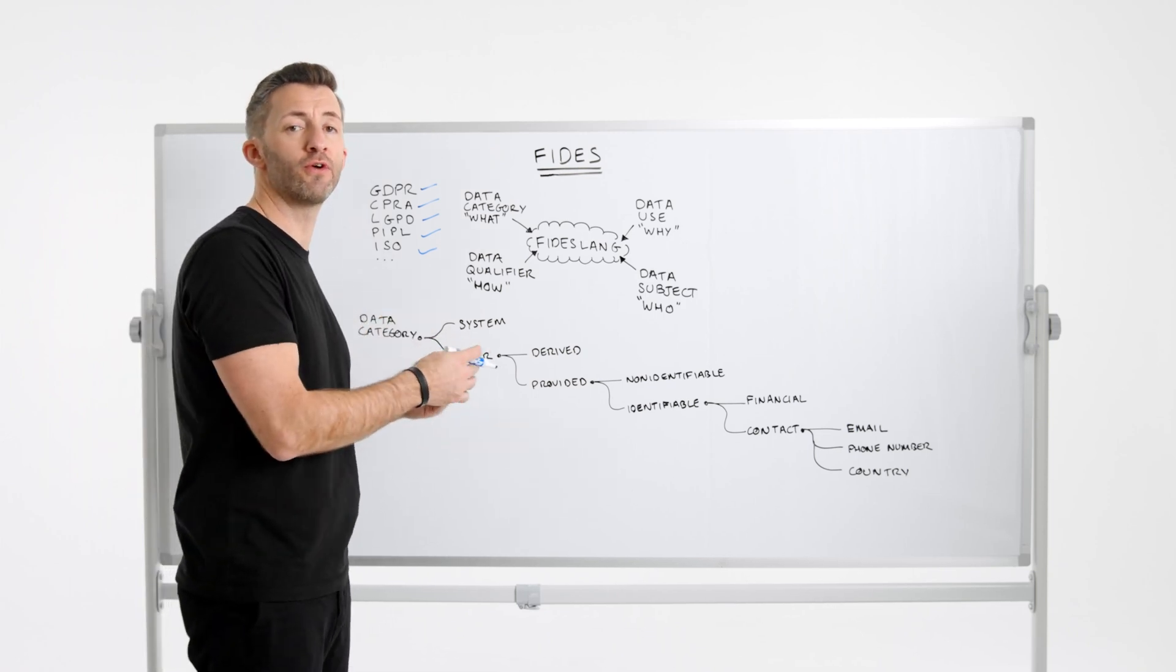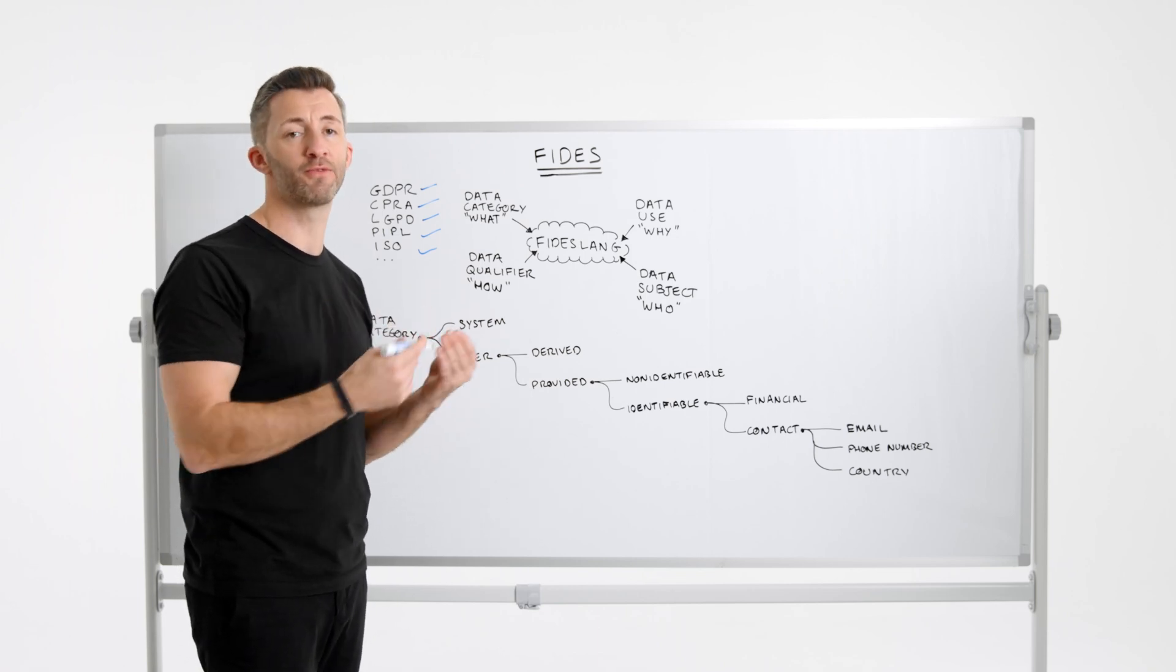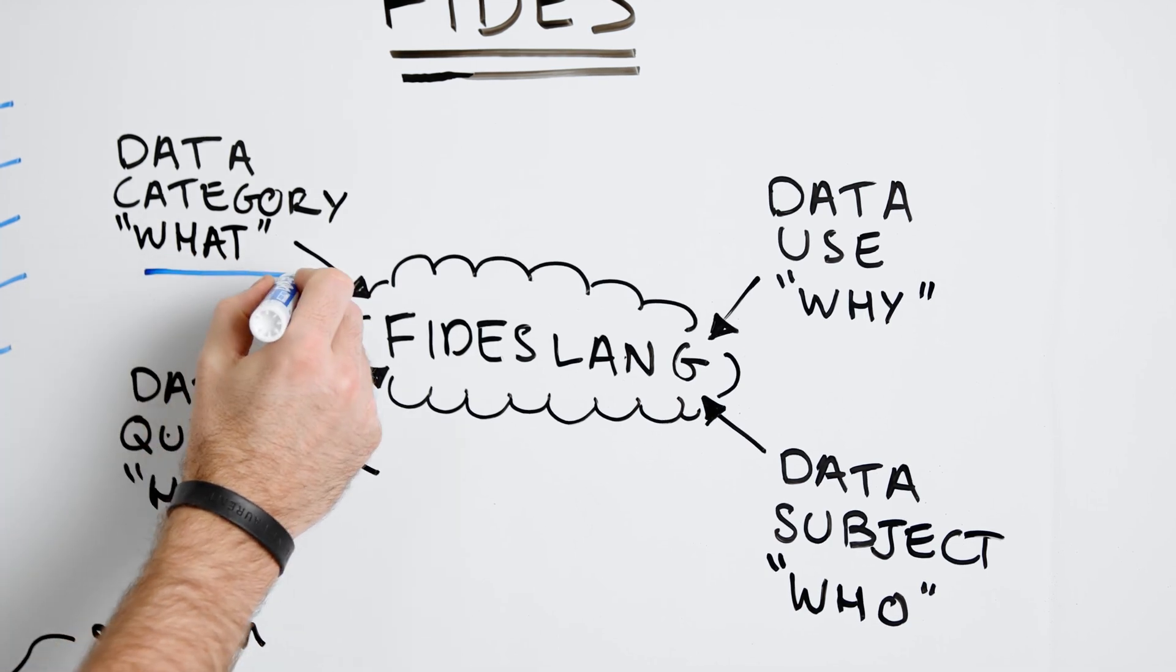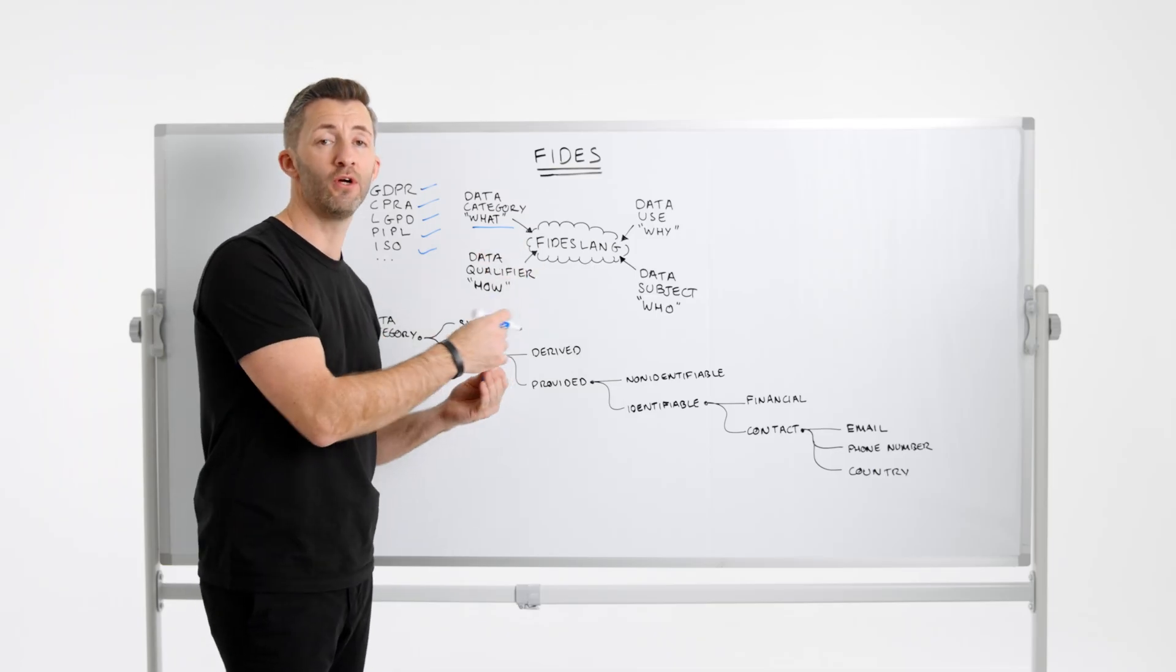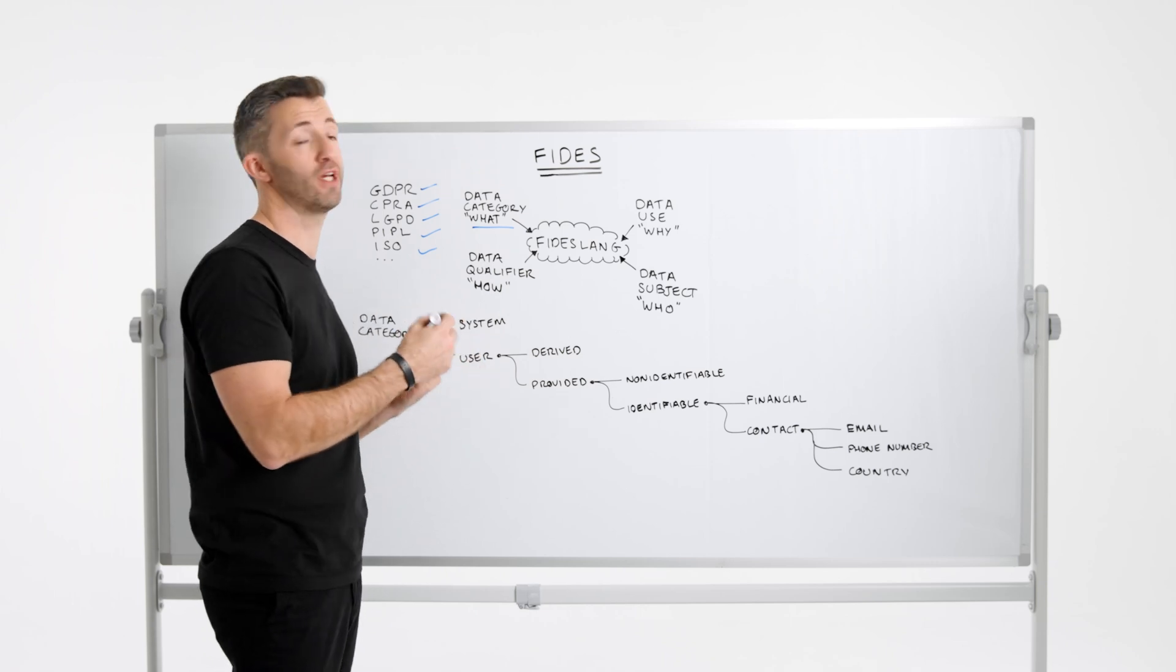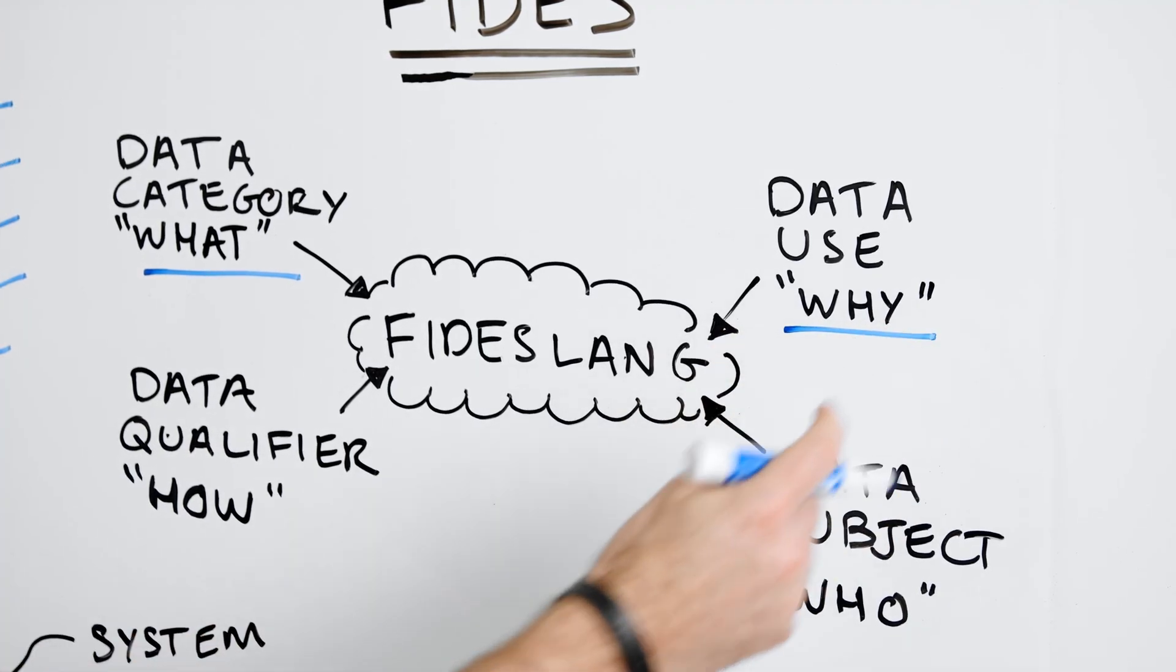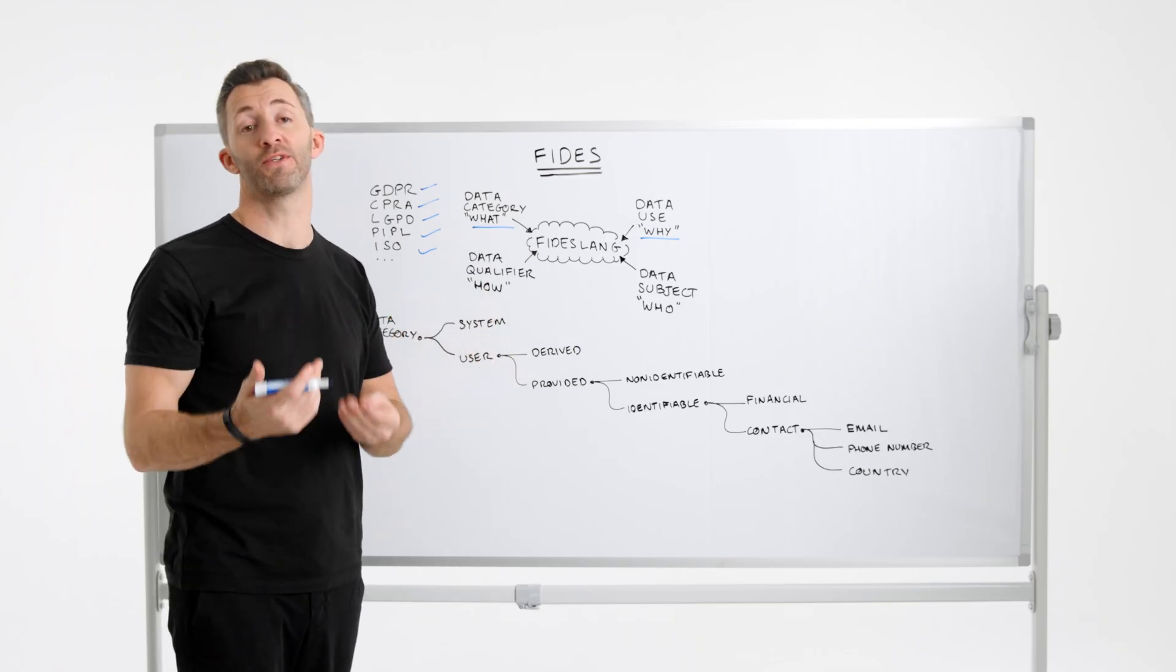The first of those is data categories. The categories are types of data that our system is processing. You can think of this as the what, the what type of data. The next is data uses, or the taxonomy of labels to describe the purpose for which data is used in our system. You can think of this as the why. A good example of this might be advertising or personalization.